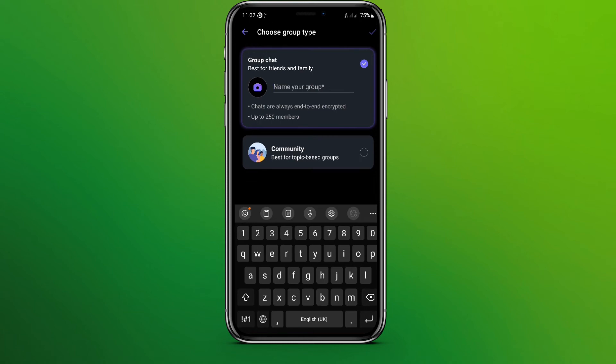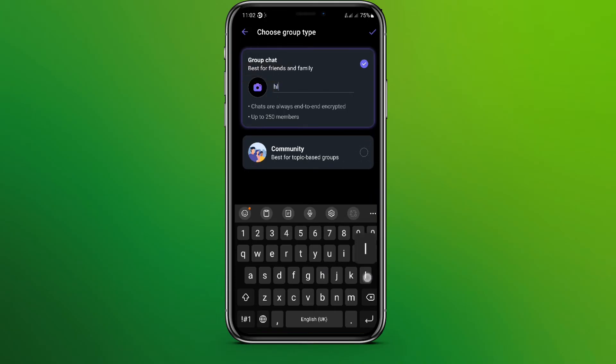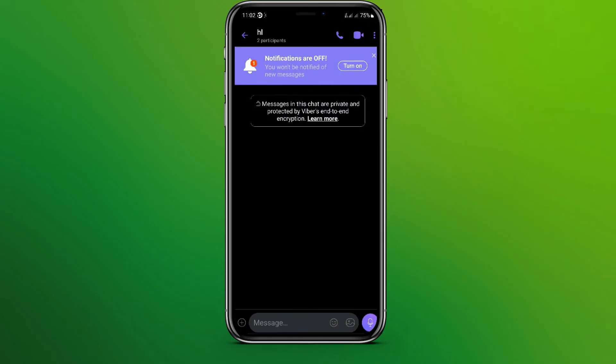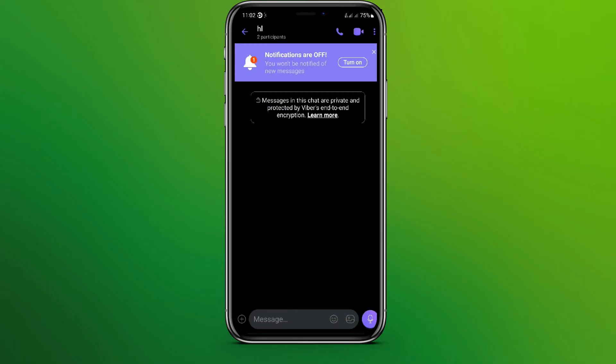Now if you want group chat, tick mark on this. And if you want community, tick mark on this one. So name your group and click on tick mark over here. So the group is created.